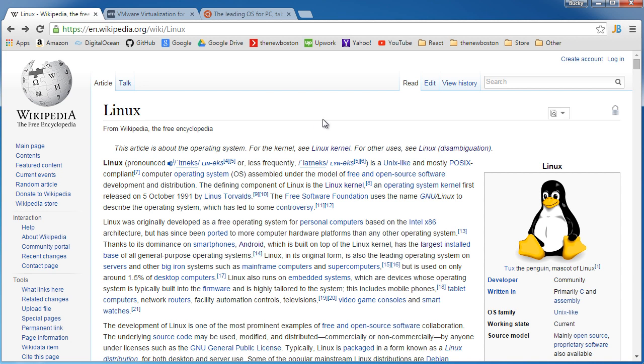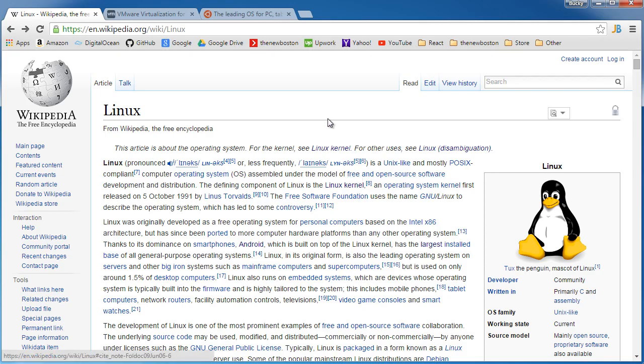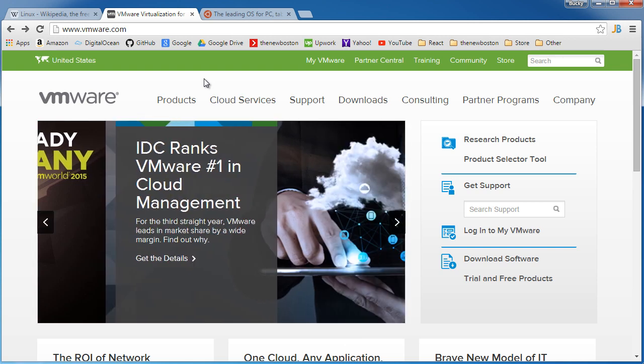So just like any operating system, what you can do is you can just install it as your main operating system. So you can uninstall Windows and install a distribution of Linux, and I'll show you guys what distribution means later on. But you can do that, but that's going to be a pain. So instead, what I'm going to recommend is this. In this tutorial series and if you're just getting started with Linux, I'm going to show you guys how to install something called a virtual machine.